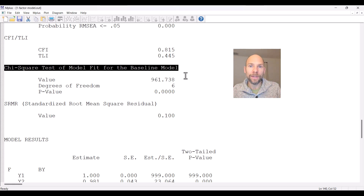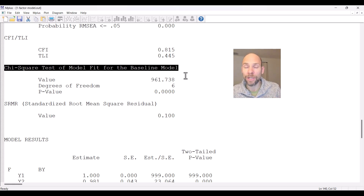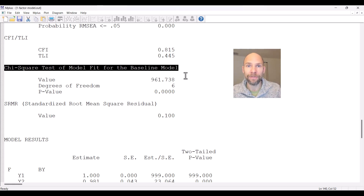The idea behind the CFI and TLI is that we want to see how much better our user-defined or target model is than that independence model — whether we see any meaningful improvement as we postulate a model that implies a structure for the covariances. When there's no structure to the covariances or when they're all zero, it doesn't make sense to fit a factor model or structural equation model. It wouldn't be necessary to do that at all.